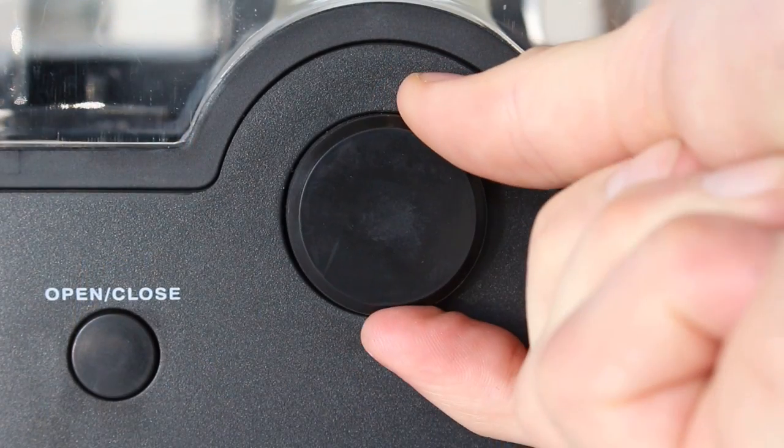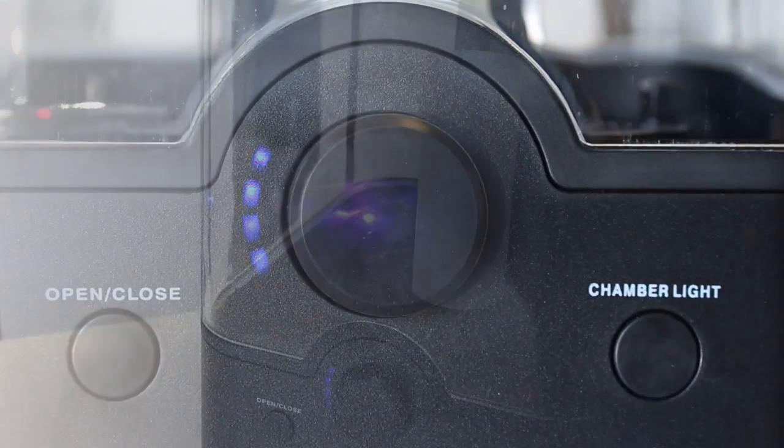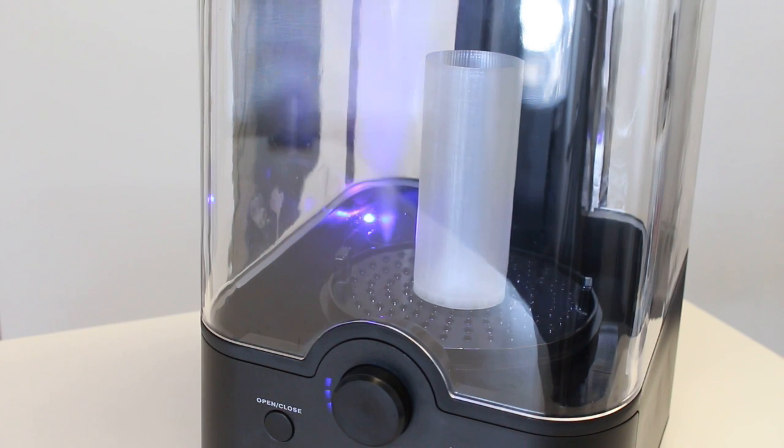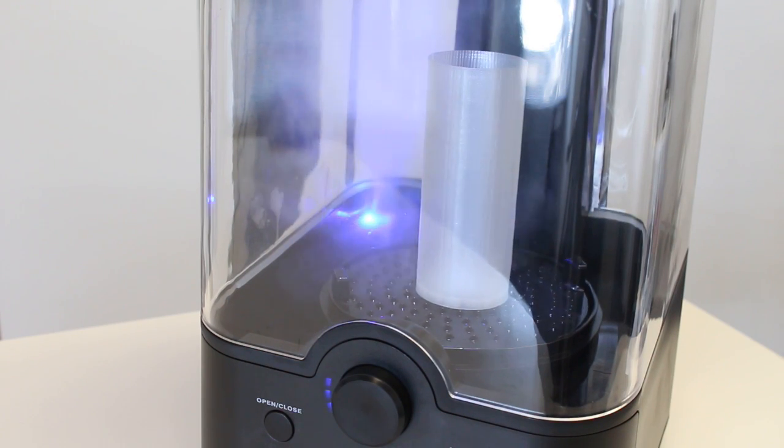We can turn the time up in 5 minute increments. So that's 20 minutes. And you can see it starts to nebulise the alcohol inside and this will fill the tank.